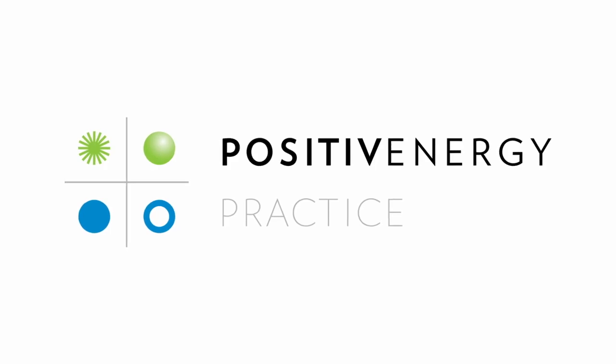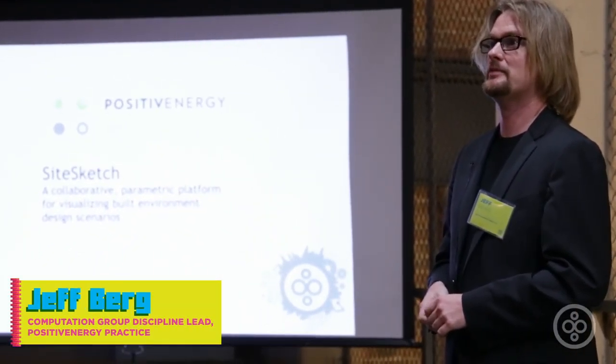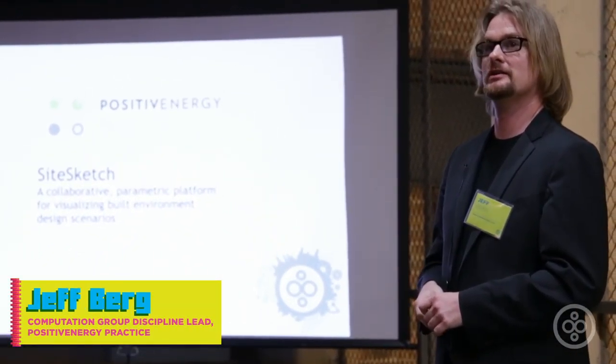All right, I'm Jeff Berg. I'm the computation lead and lead developer at Positive Energy.